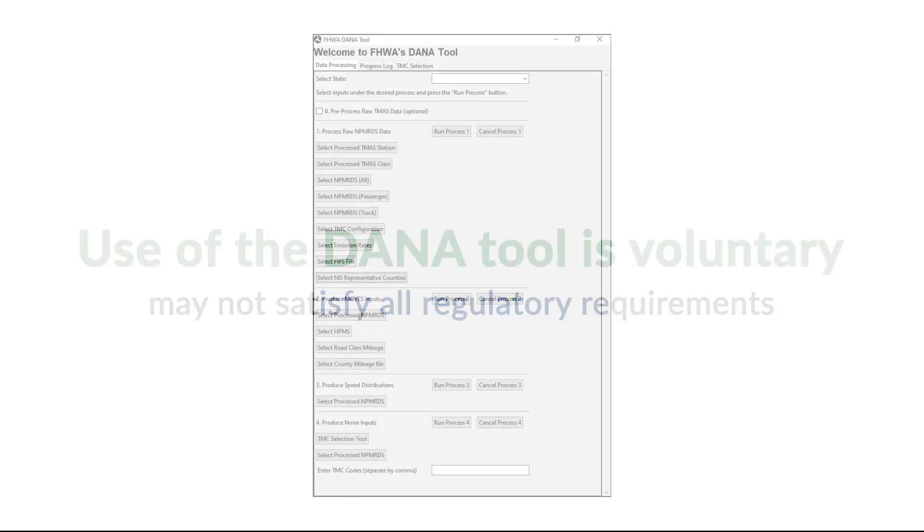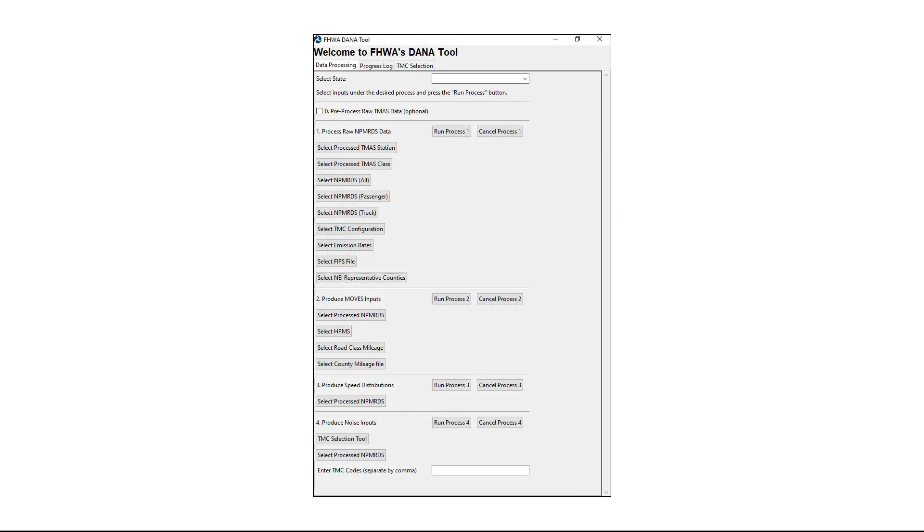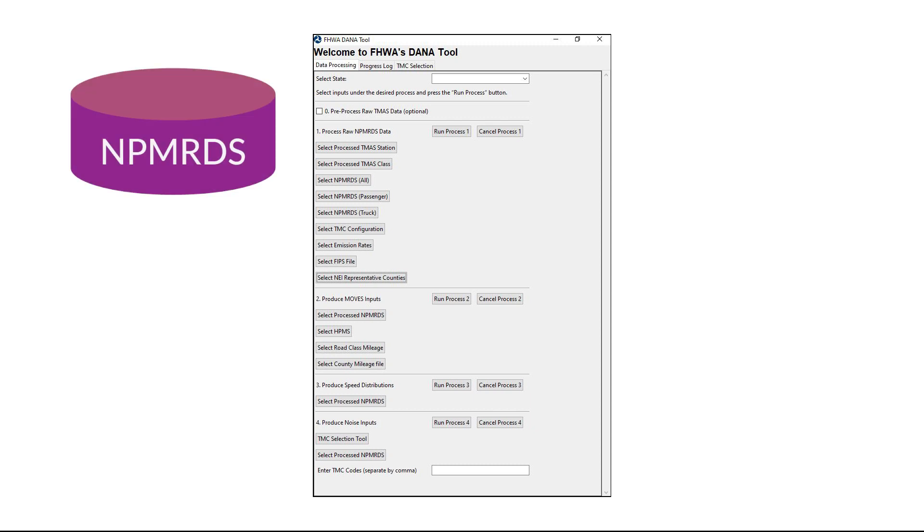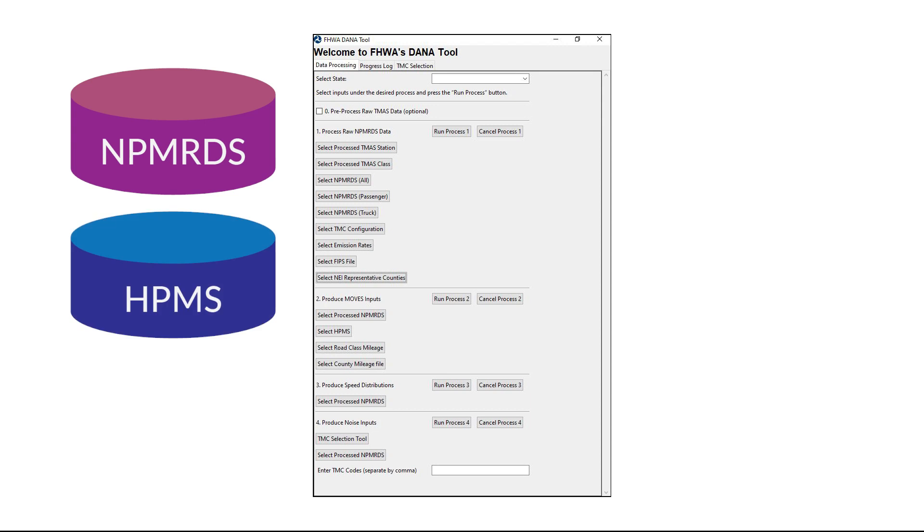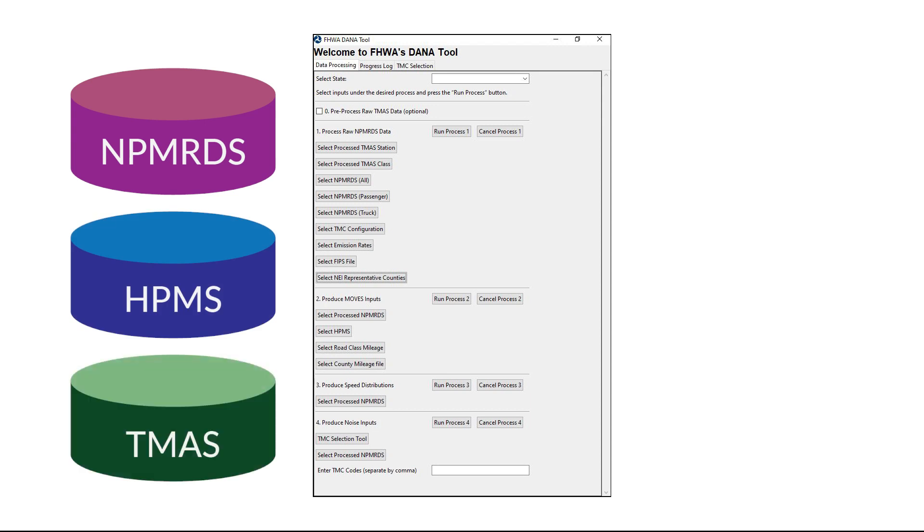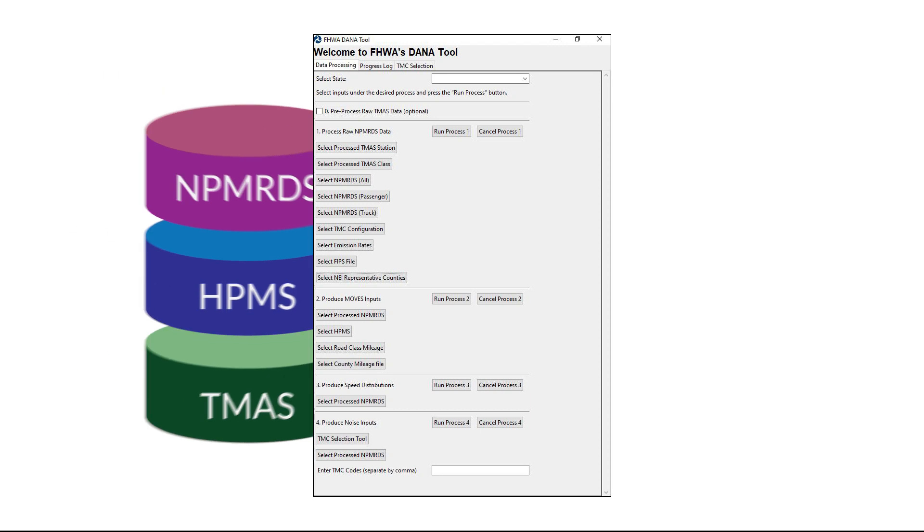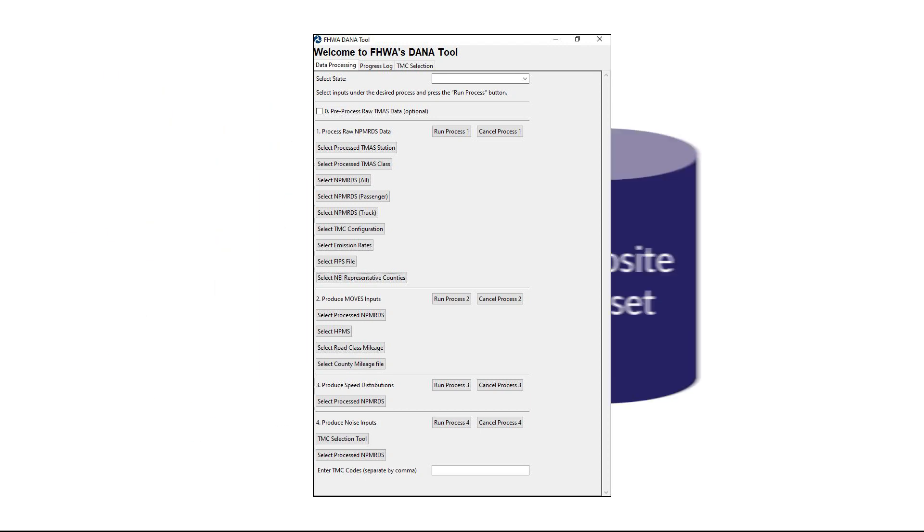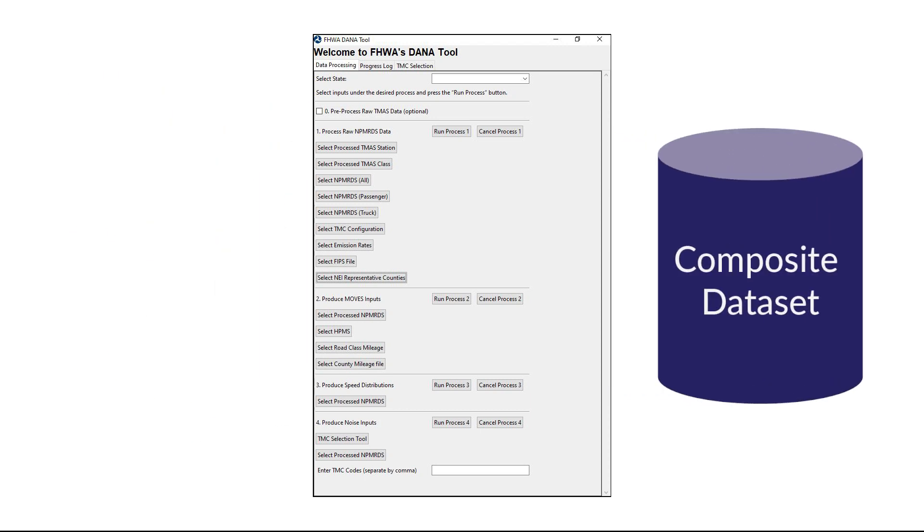The DanaTool integrates historical traffic data from three national traffic datasets: the National Performance Management Research dataset, the Highway Performance Monitoring System, and the Travel Monitoring Analysis System into a single composite dataset.